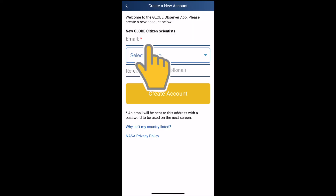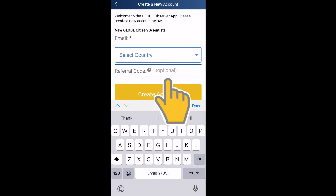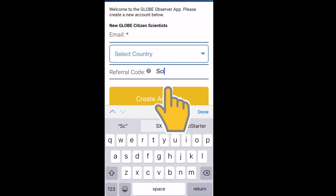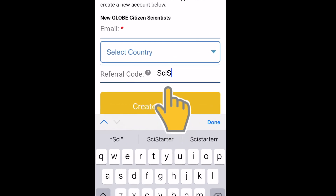Please note that the email address is case sensitive. Please also use the referral code SciStarter here.